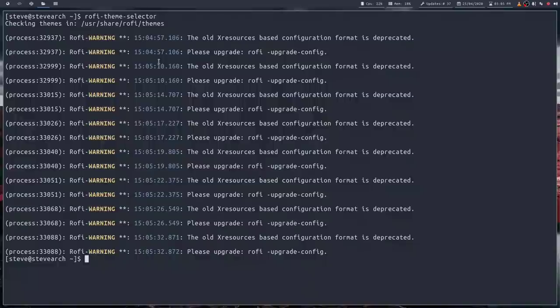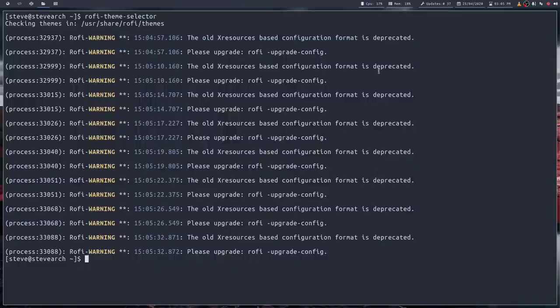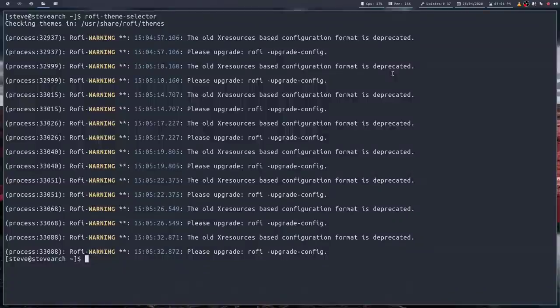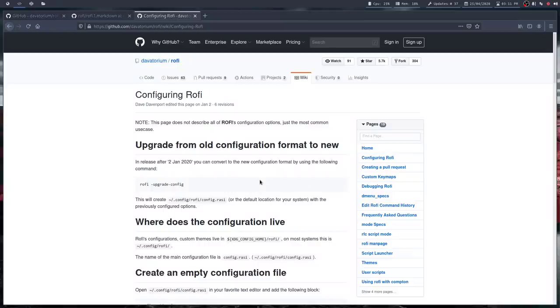Now, you'll see I've got some warnings here. The old Xresources-based configuration format is deprecated. Please upgrade rofi -upgrade-config. Now, that's pretty important, that. Apparently, Rofi used to use Xresources to pick a color theme, but it's recently changed. So how do you actually go about setting up the configuration for Rofi?